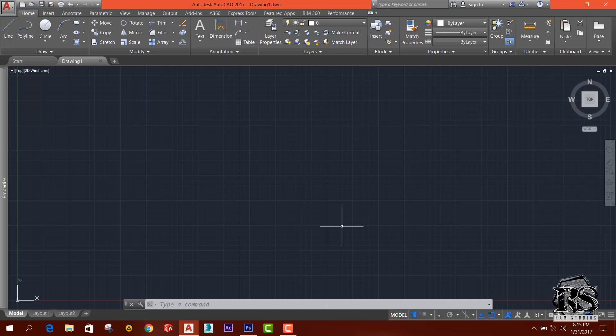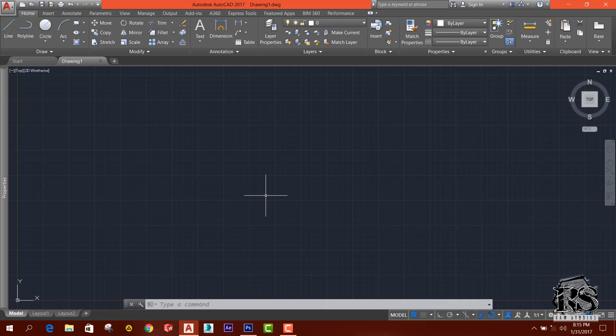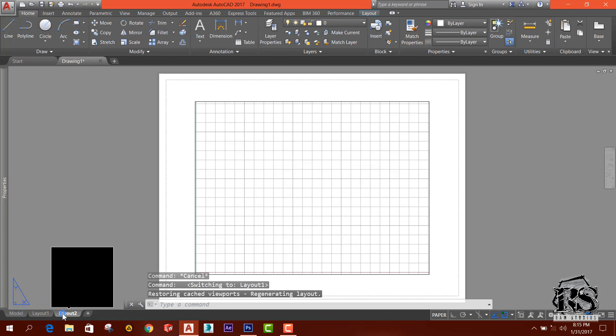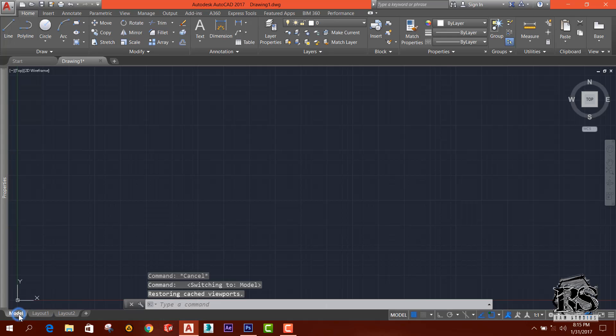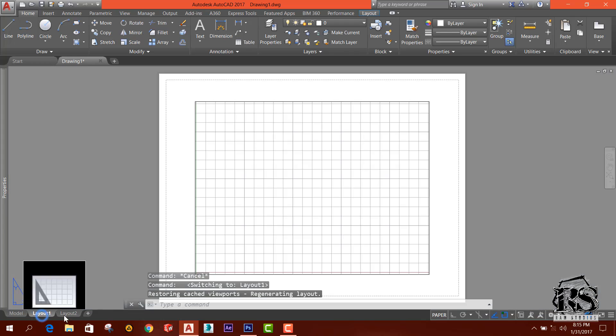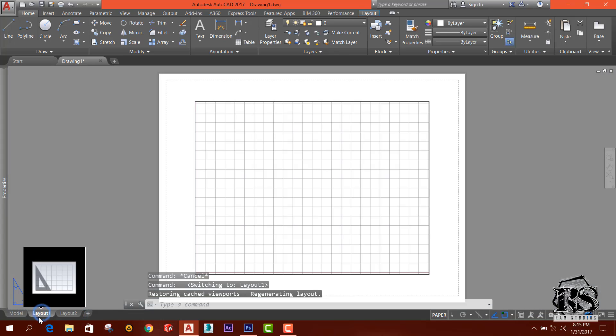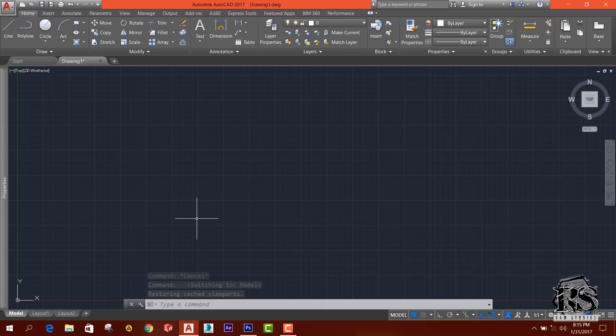This is the model tab and there are two layout tabs. Model tab is the workspace that we are going to work on. Layout tabs are for plotting or printing our drawing.